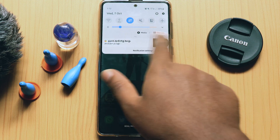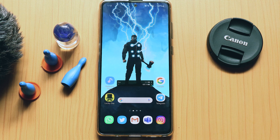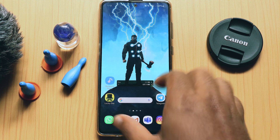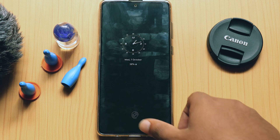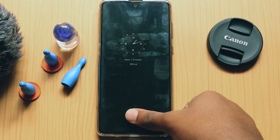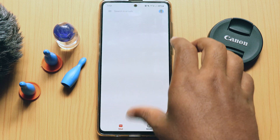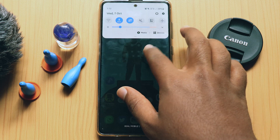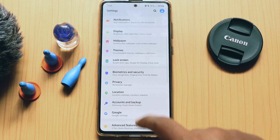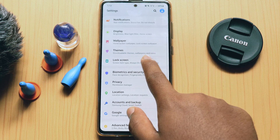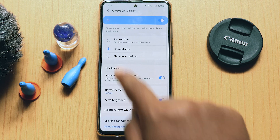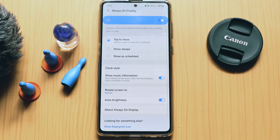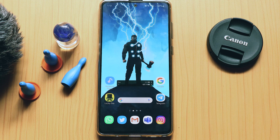That's all about the video, guys. Hope you enjoyed this video. This feature is supported on all Samsung mobiles that have the Always On Display feature enabled by the software team. Have a look and thanks for watching.